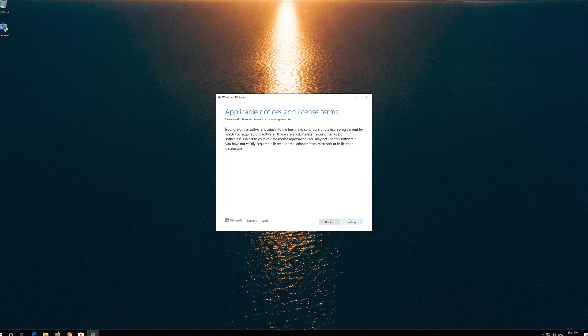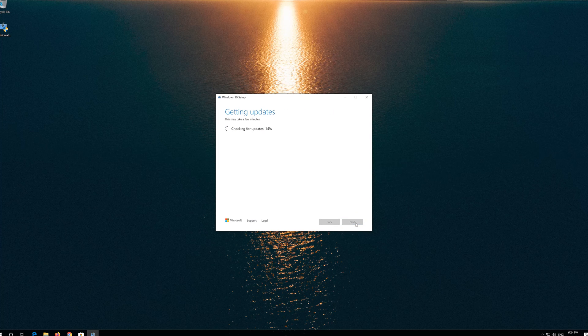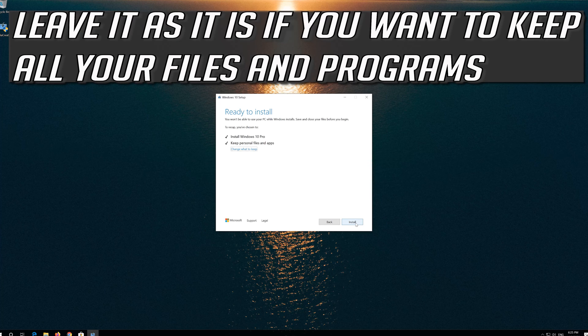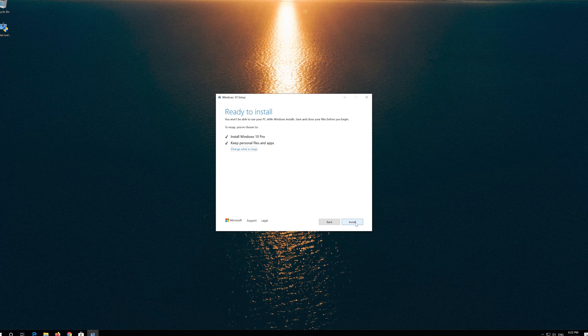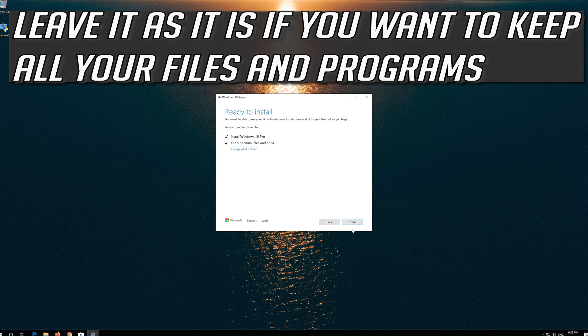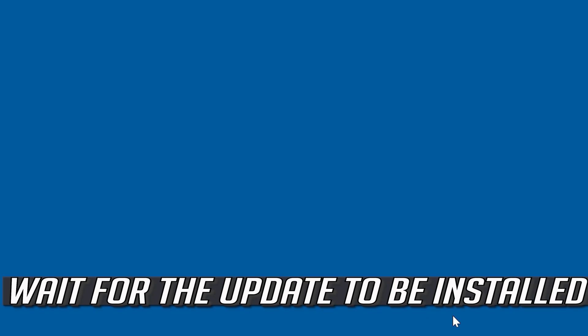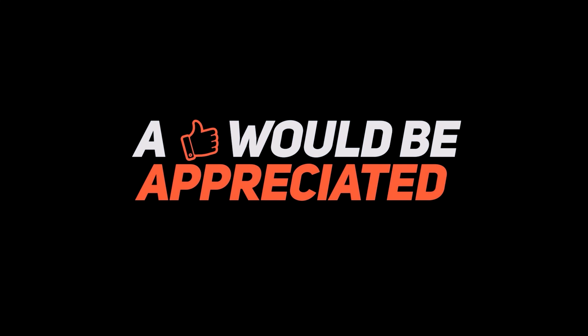Press Accept. Leave it as it is if you want to keep all your files and programs. Press Install. Wait for the update to be installed.